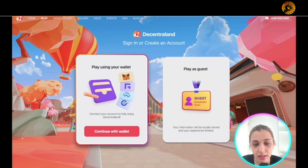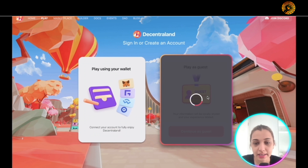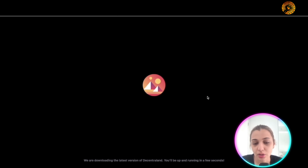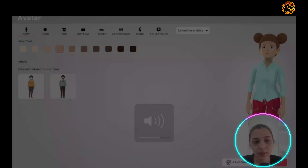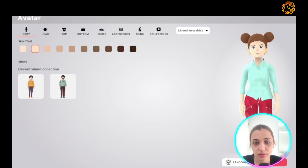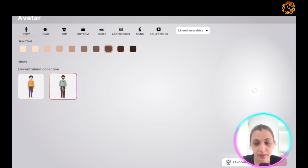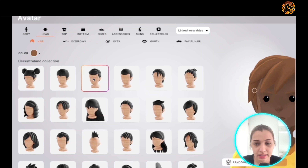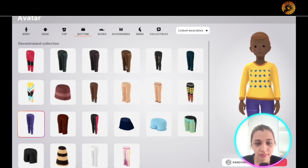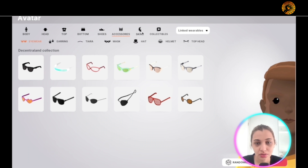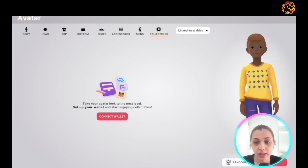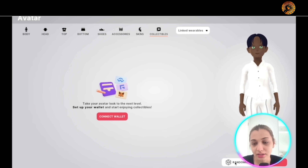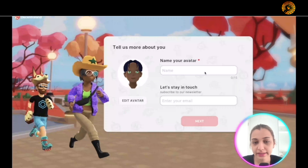You can play using your wallet — you need MetaMask or any of the other options listed — or you can play as a guest. I'll play as a guest just to show you a glimpse of the game. You can pick your own avatar, the skin tone, whether you want the person to be male or female, and you can design the head, bottom, shoes, and accessories. There are a lot of options to get really creative with.